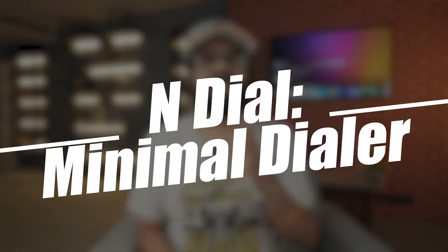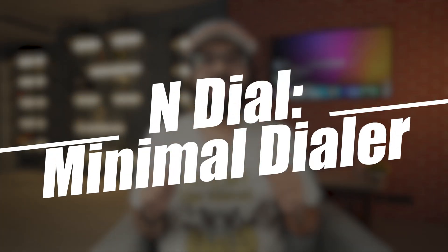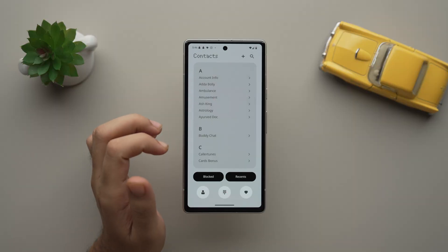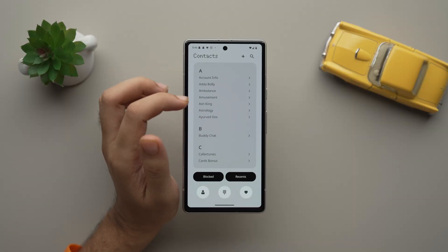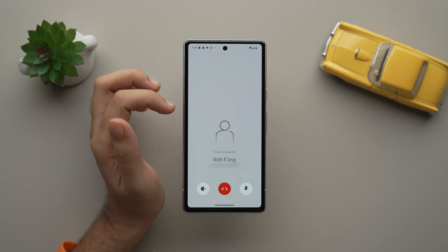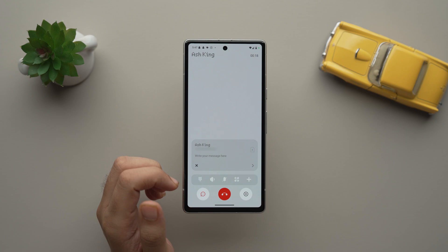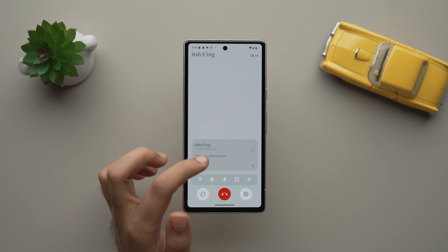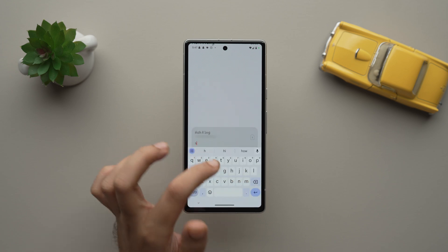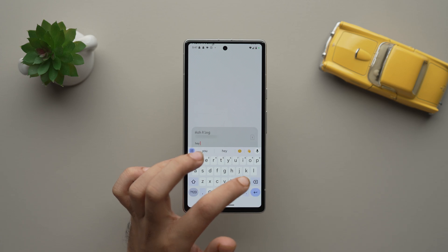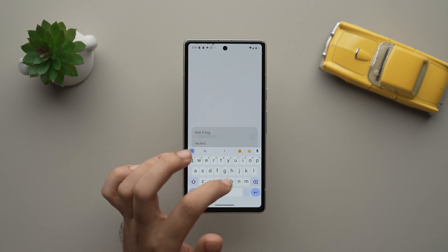So the first app in our list is N-Dial Minimal Dialer. It's an app that changes the way you interact with your smartphone, and that too in the coolest way possible. With a sleek and stylish design that fits right into your device, giving you a clutter-free and smooth experience like never before. With the help of this app, you can take quick notes during a call without any hassle, so that you never miss out on important details while chatting with your pals or while making plans.